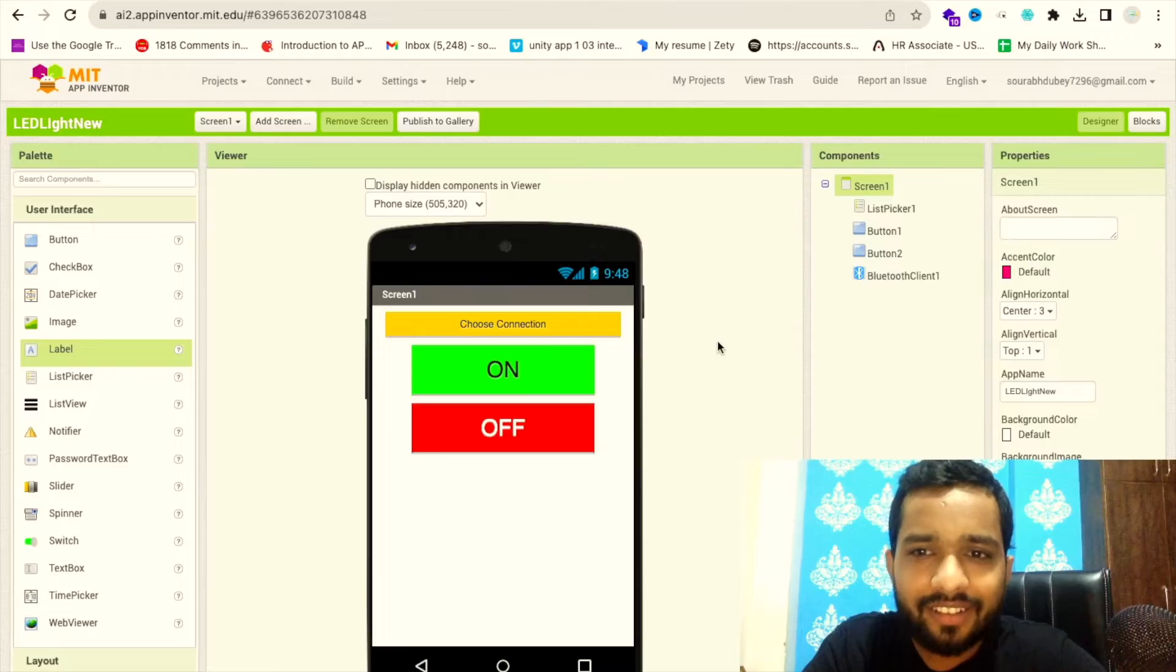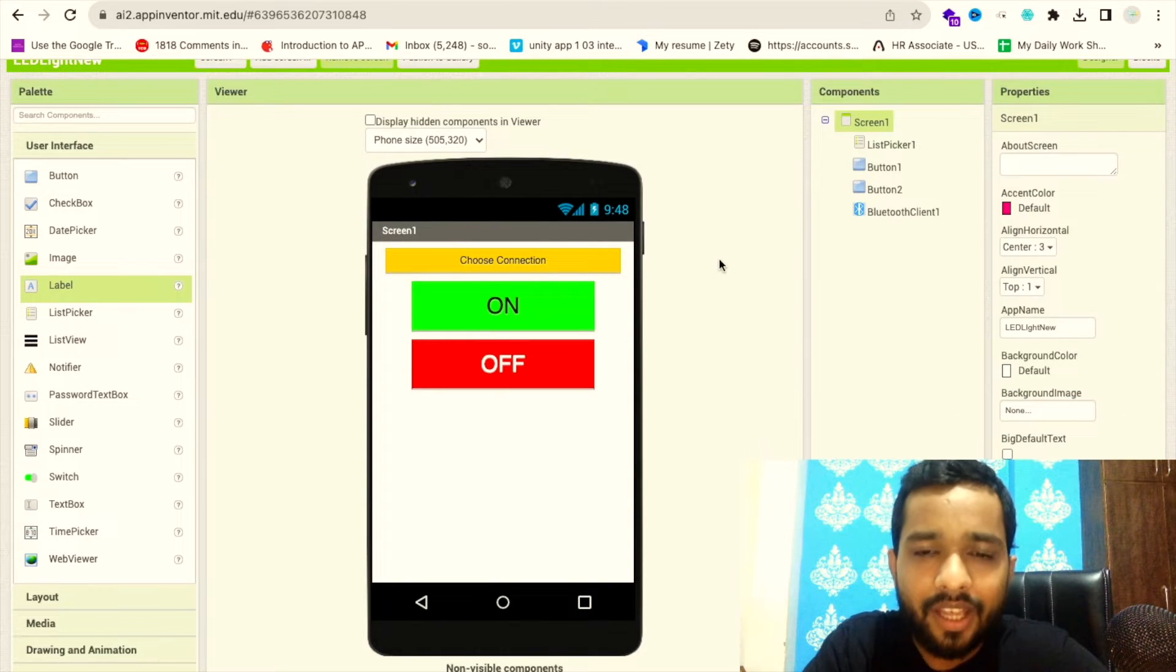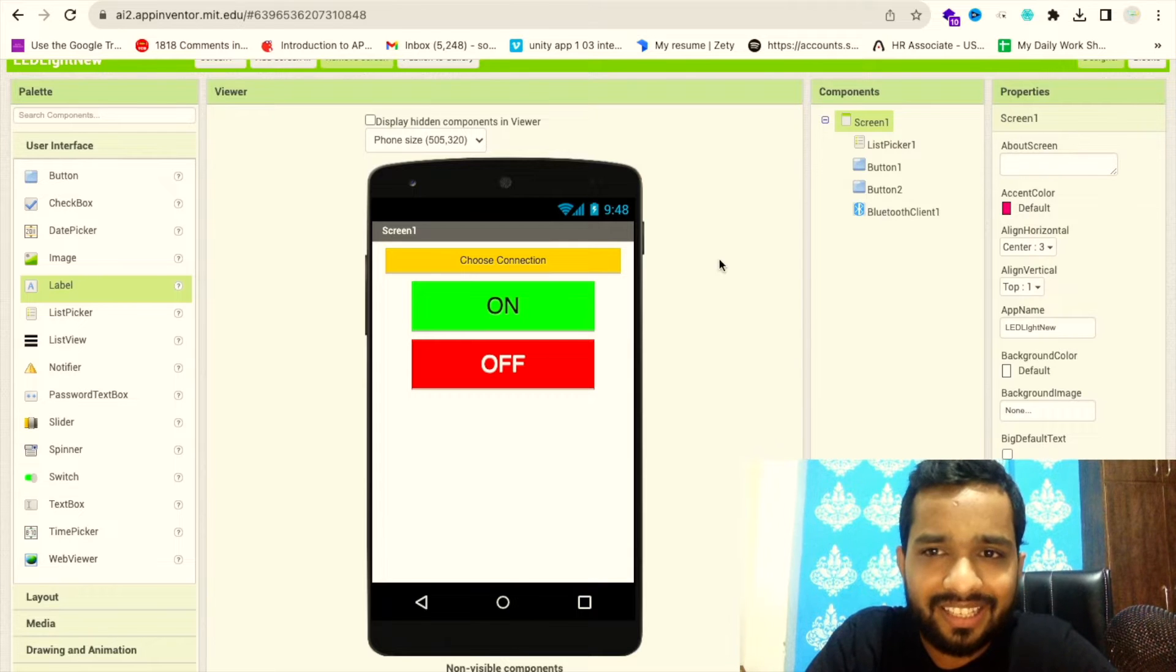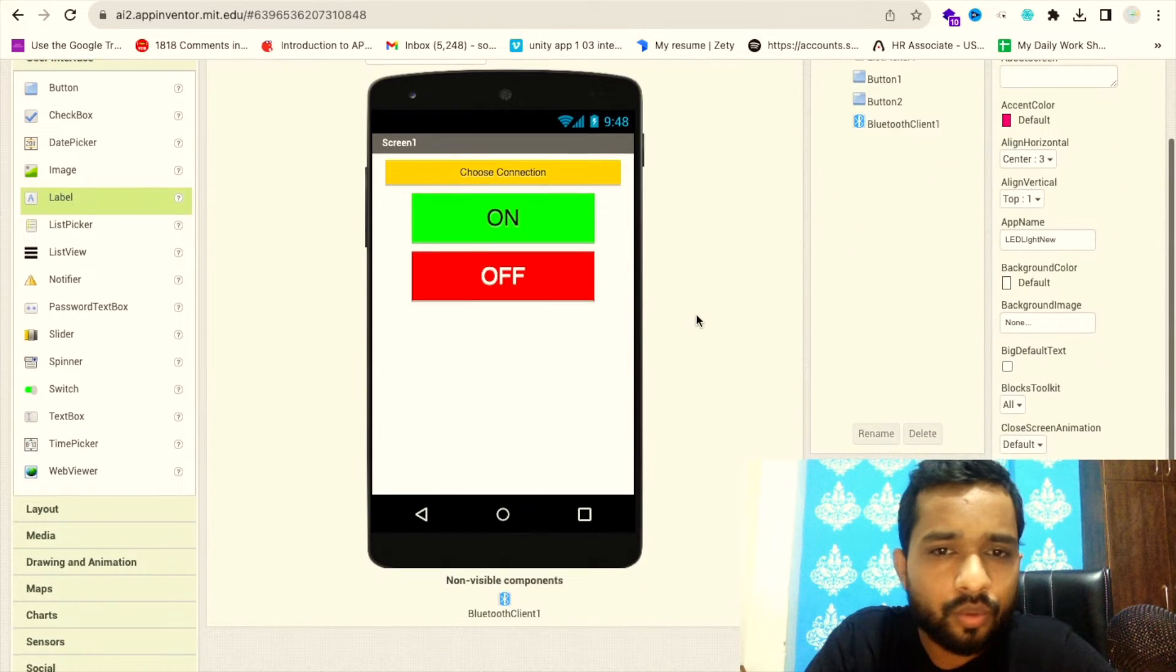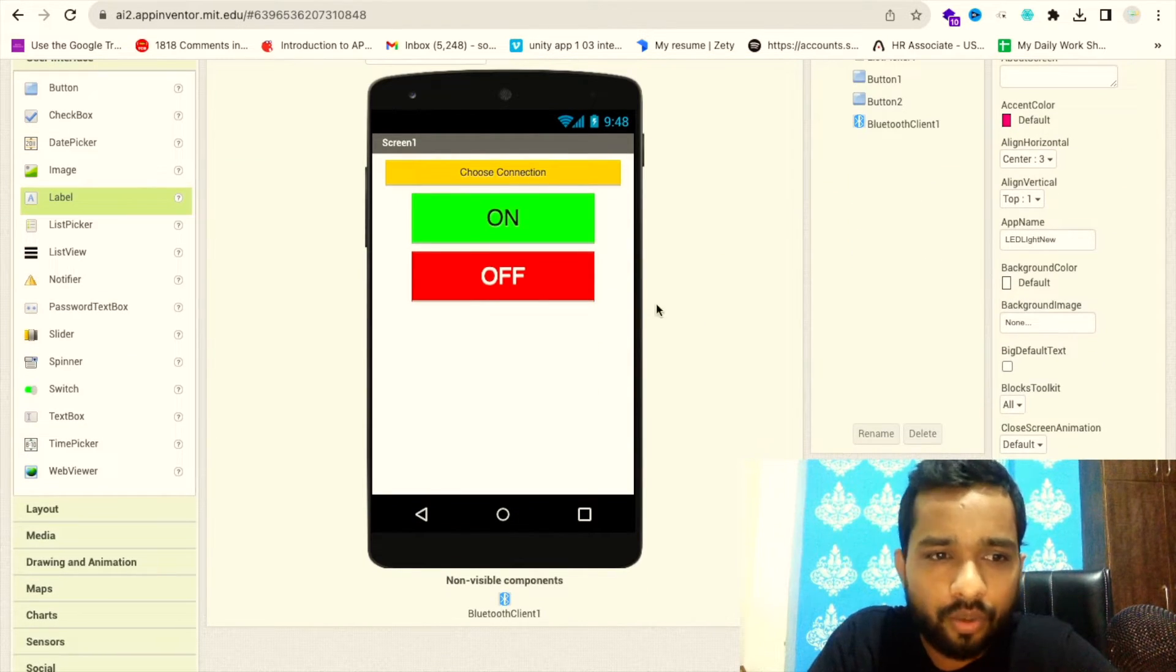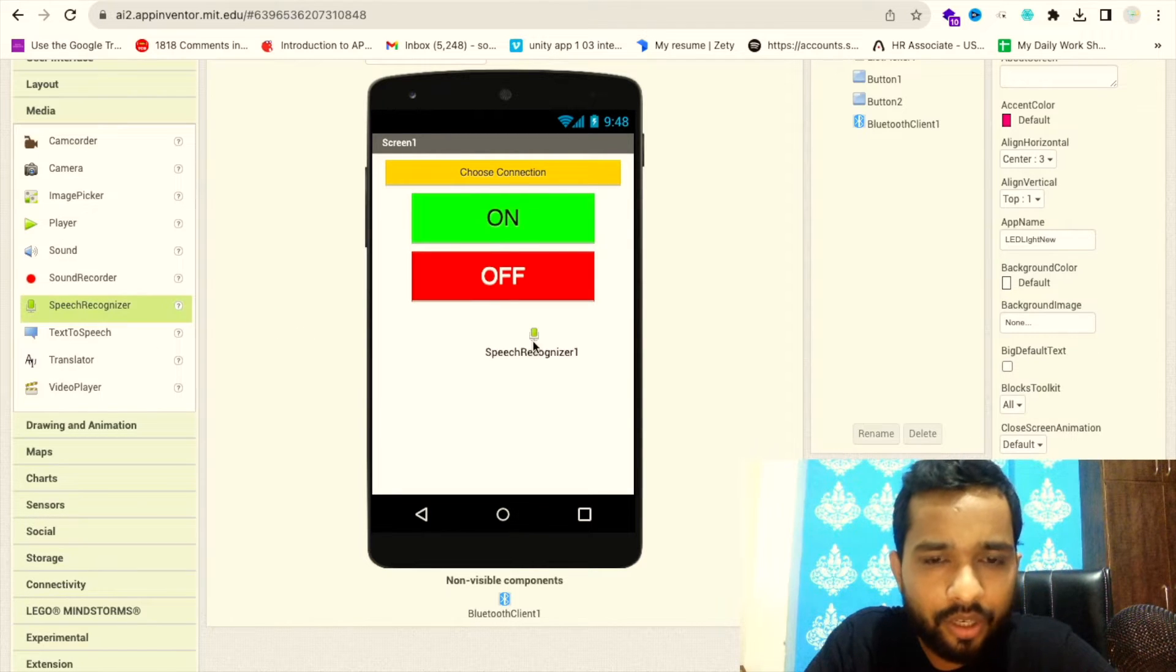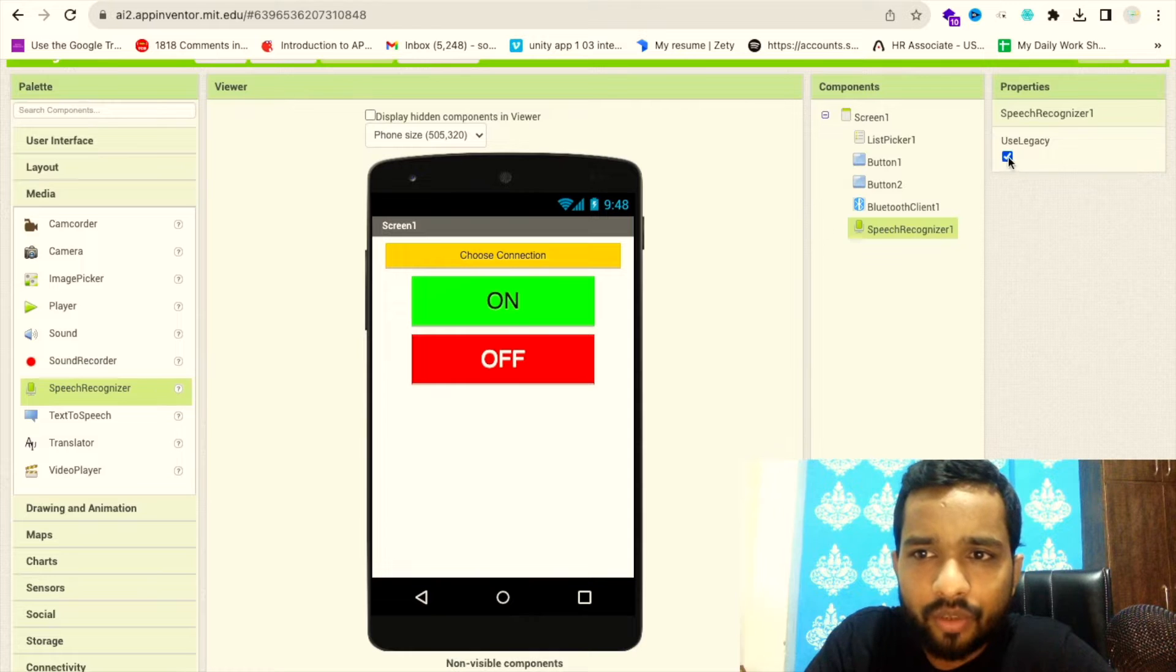You can see here we have built this app. If you don't know how to create this, I already have a video - I'll give you the link in the description. To convert this to voice control, we just need to use the Media component. As you can see, the Speech Recognizer - just click on this and make sure to uncheck that 'use legacy' option.